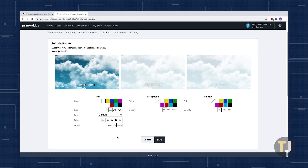You can change the text's color, size, font, edge, and opacity, and can change the background and window colors and opacity. Once you're done, click Save to save your settings across devices.